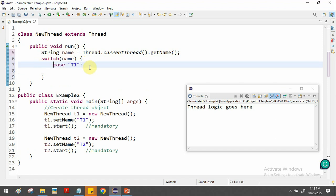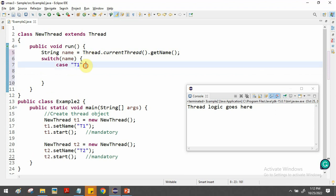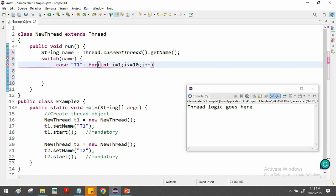The task for t1 is to print odd numbers from 1 to 10. We write a for loop: 'for(int i = 1; i <= 10; i++)'. Inside the loop, if i % 2 != 0, it's an odd number. We print the value along with the thread name so we can identify which thread is printing.